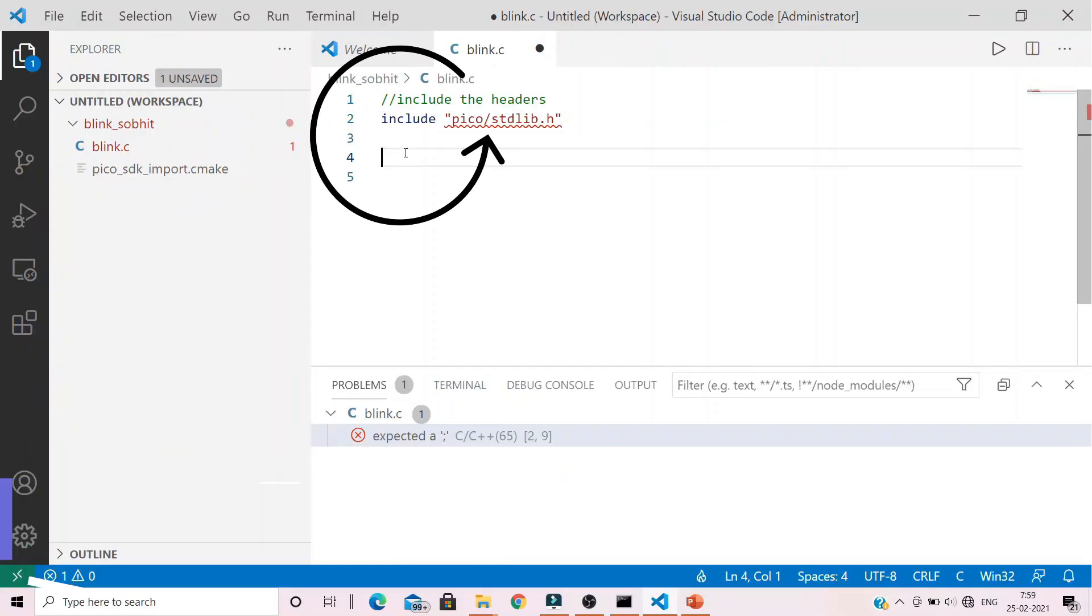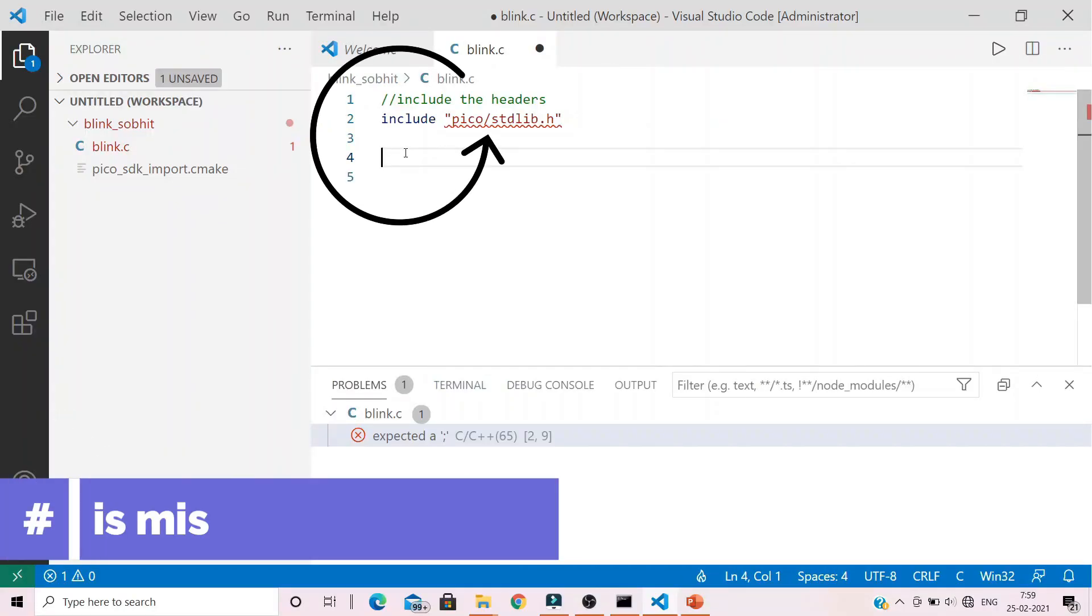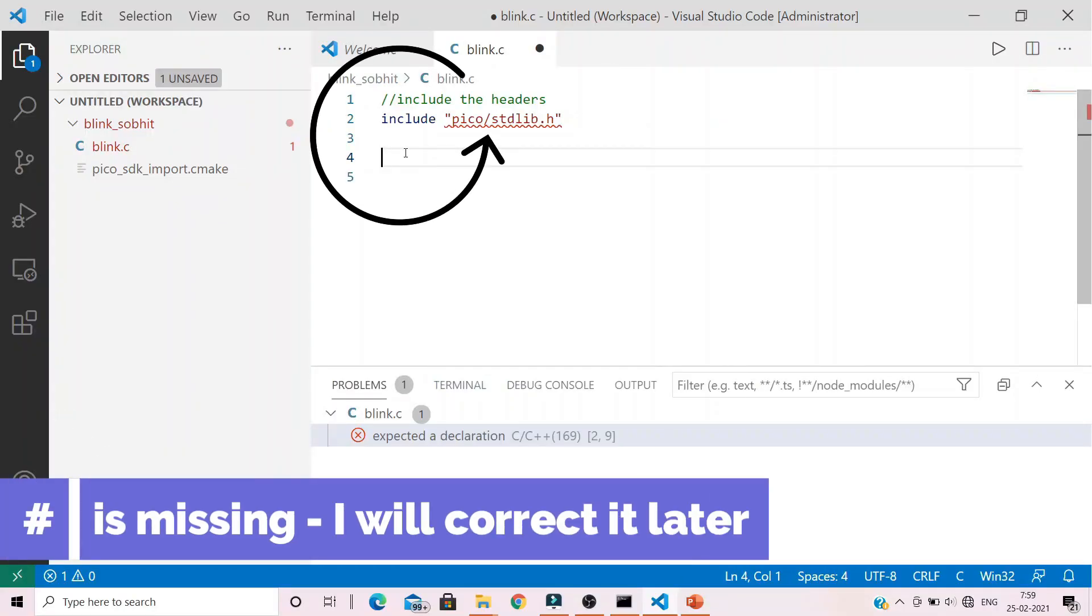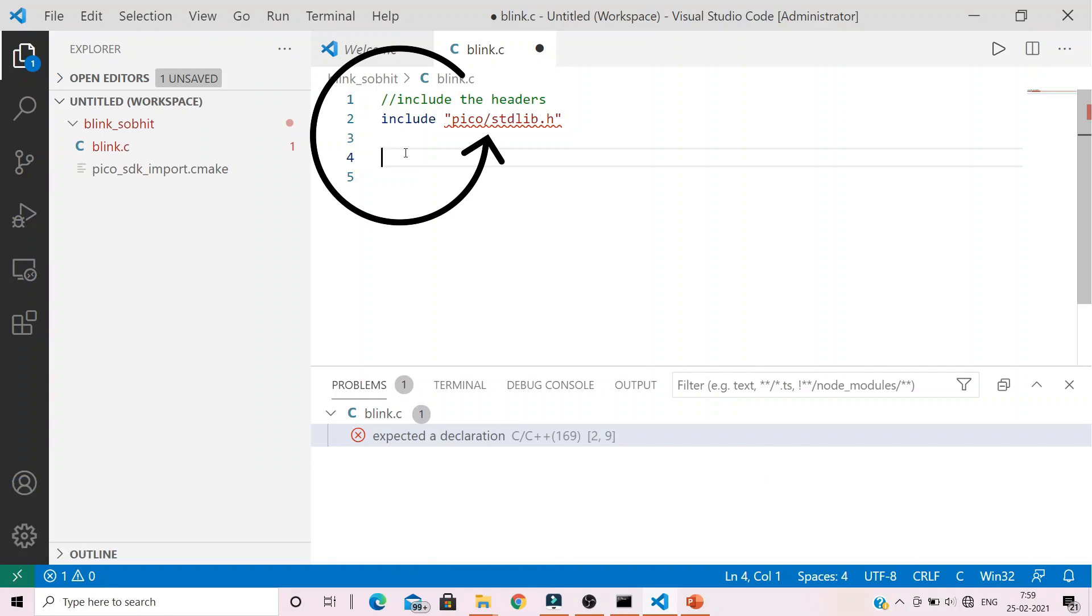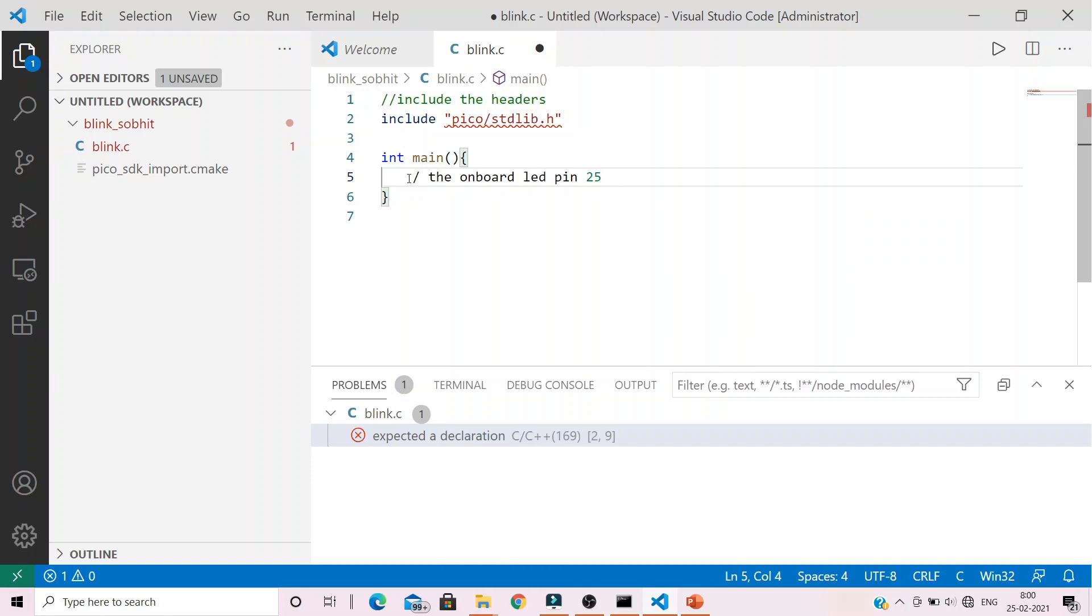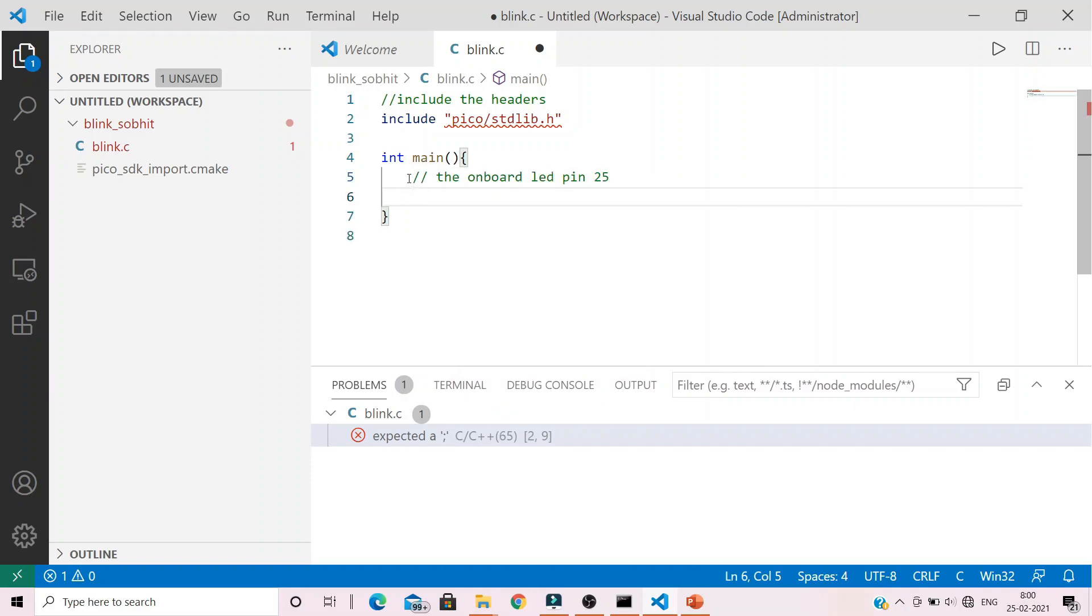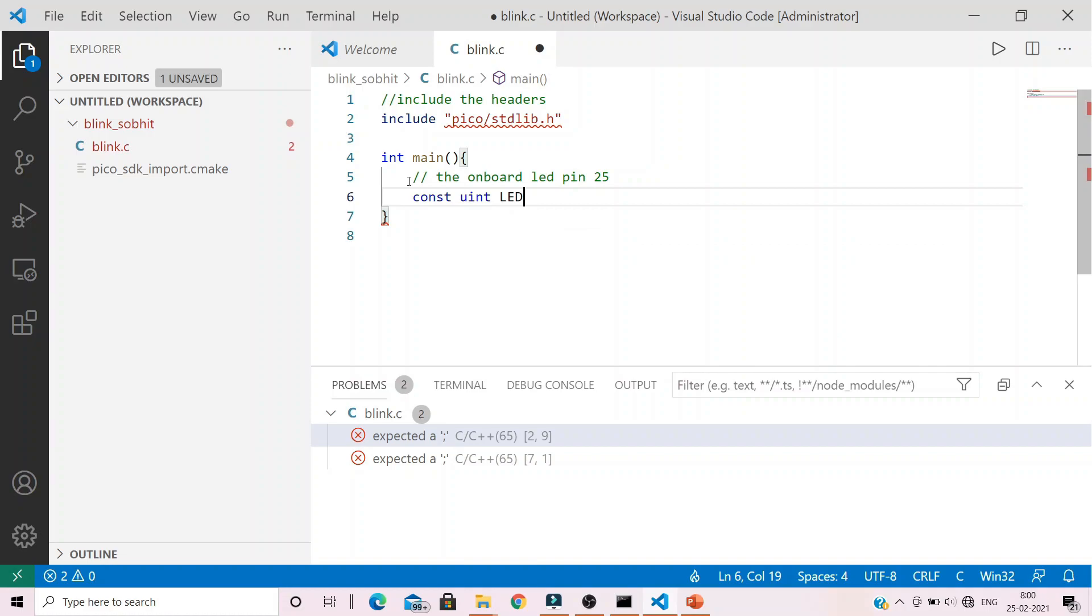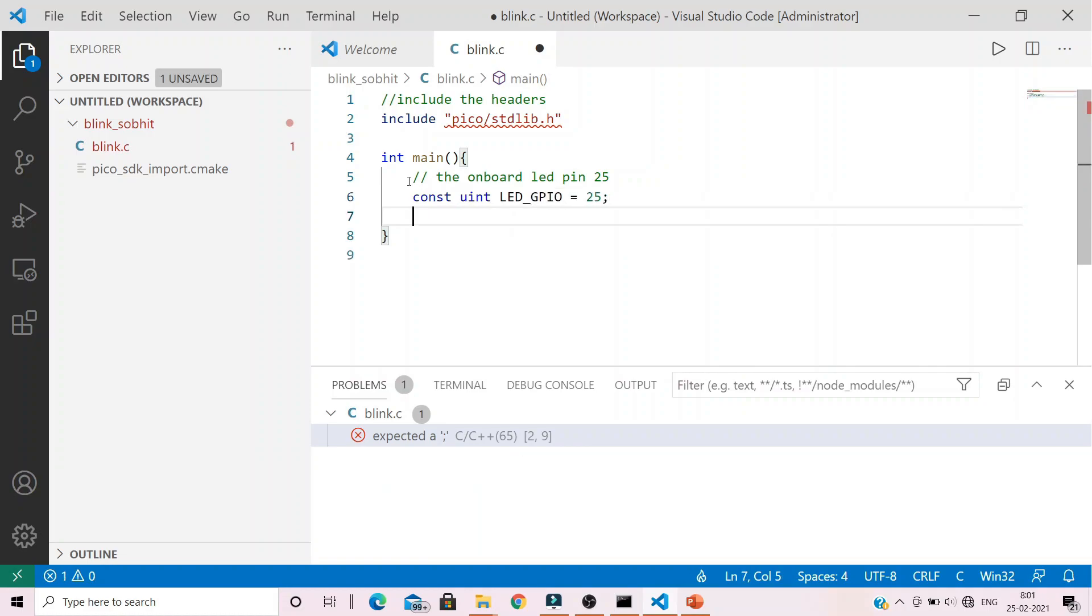So, after including the Pico library, what we need to do is create a main function. This is where the program execution would begin. As we know, the onboard LED is placed on pin number 25. So, let's create a constant variable for that.